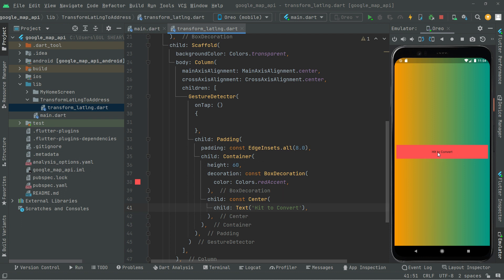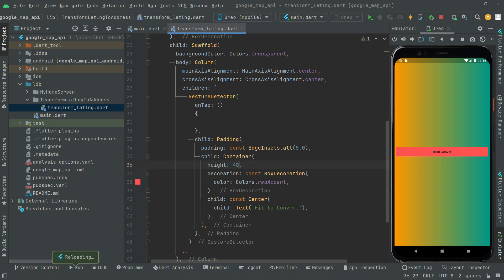There we go — you can see 'Hit to Convert', that's our button. The onTap event still doesn't have any logic. In the next video we will be working on the full implementation in this transform latitude and longitude to address Dart file. See you in the second part — that's it for now.